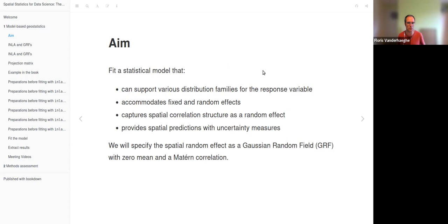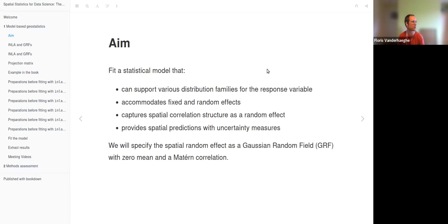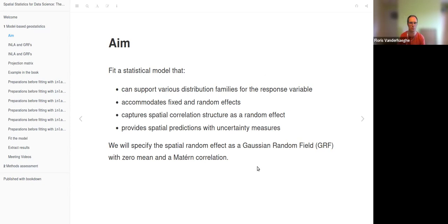These are somewhat higher expectations compared to previous chapters where we also saw some interpolation methods including the Kriging method. In this case we will specify the spatial random effect as a Gaussian random field with zero mean and a Matérn correlation, which we already saw earlier on.